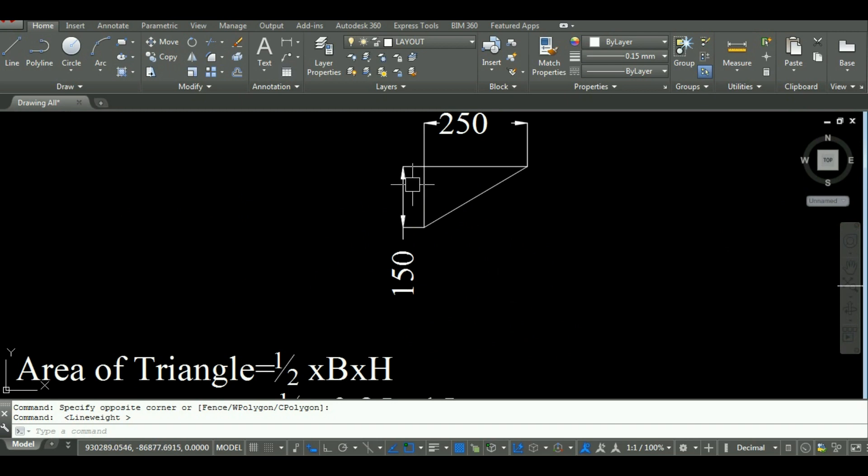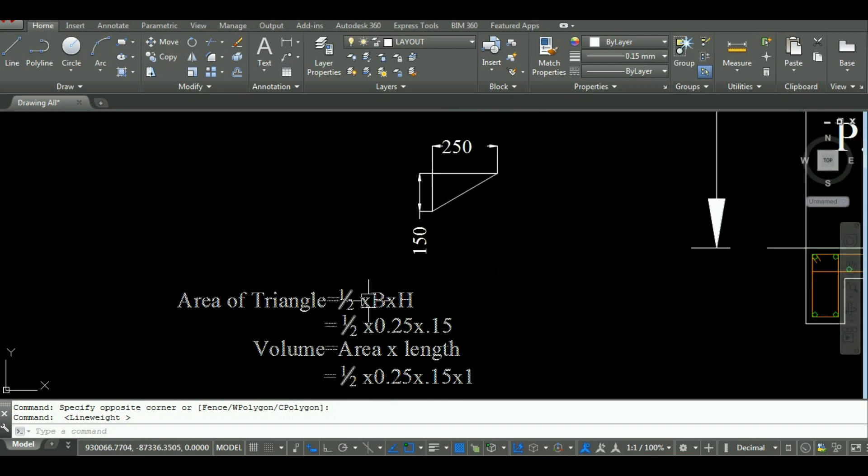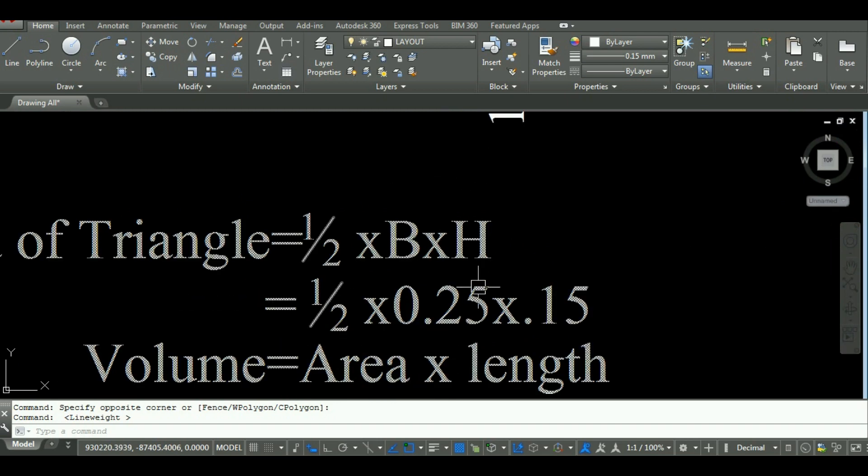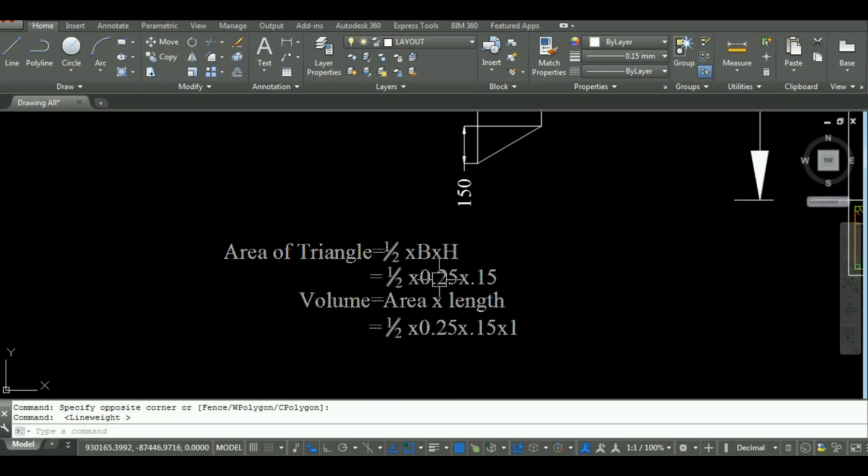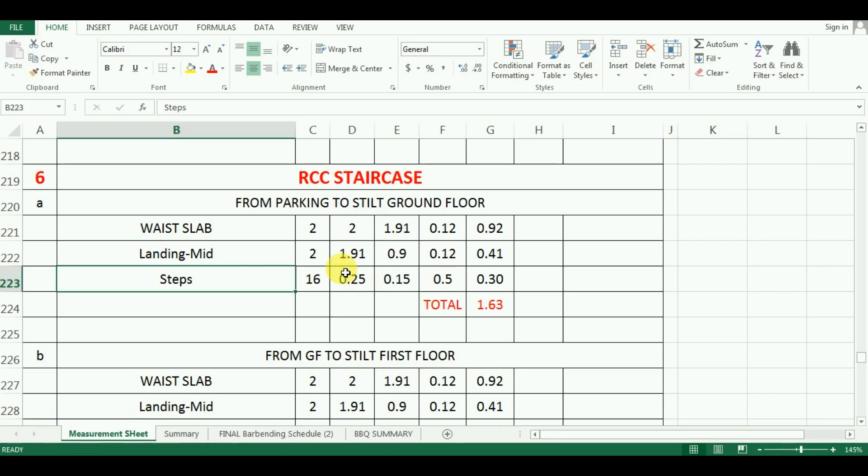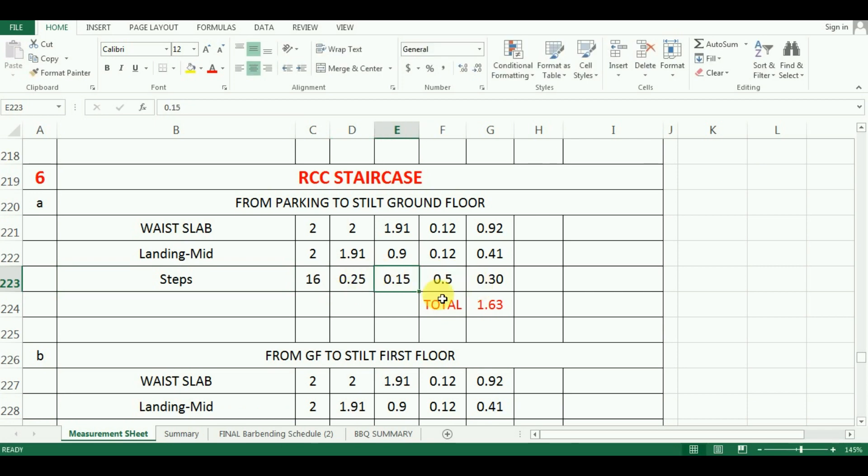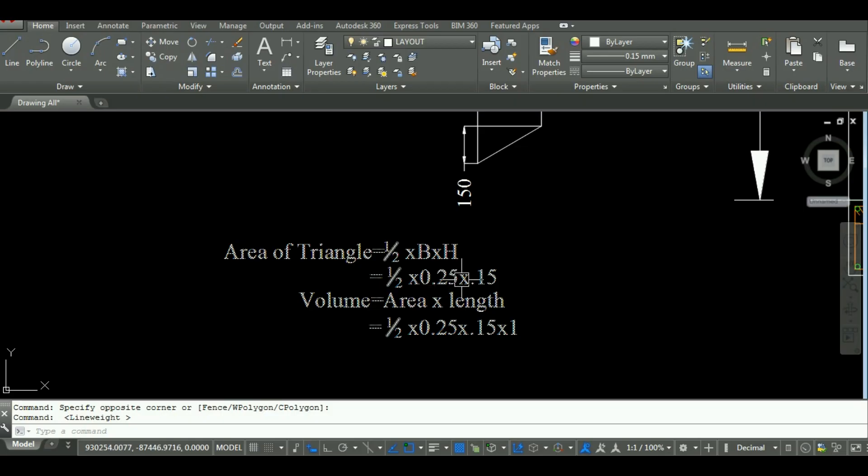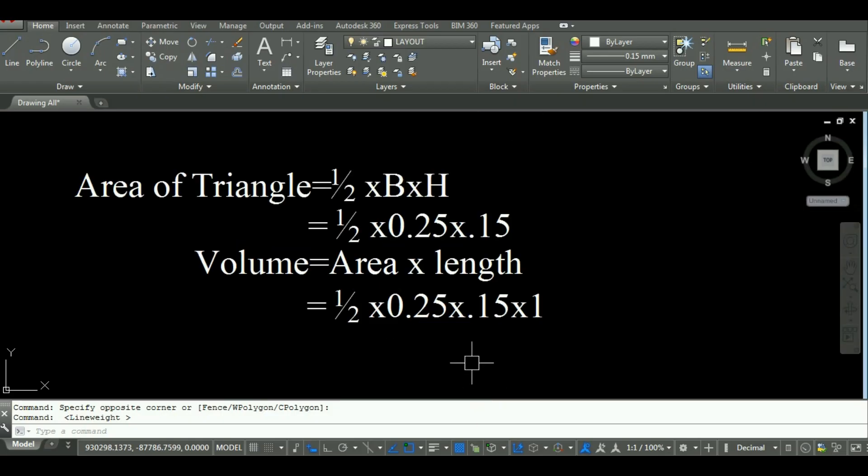The base and height values are already entered in the Excel. For example, for half value, what I will do, I will enter 0.5 here. By this formula, area can be calculated. And if we multiply it by its length, we will get its volume.